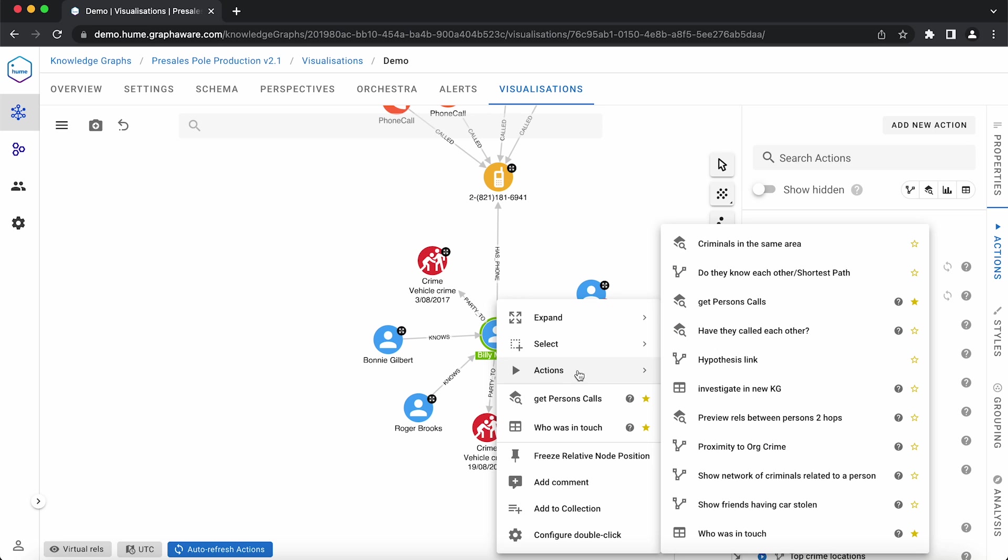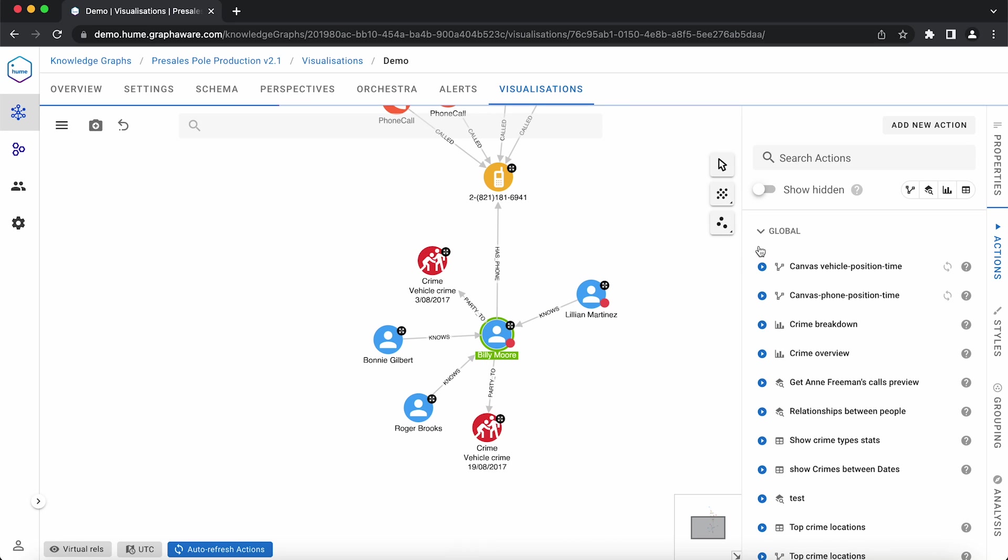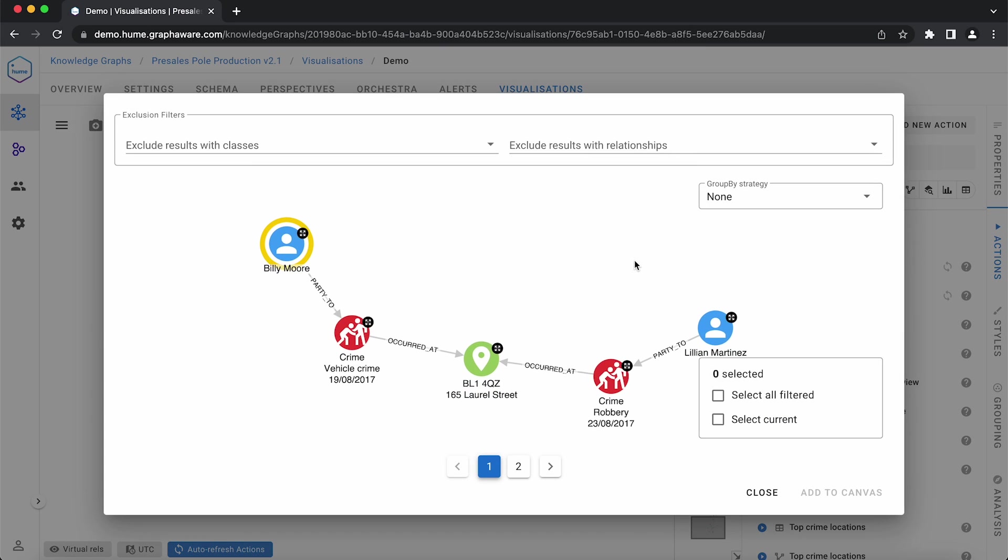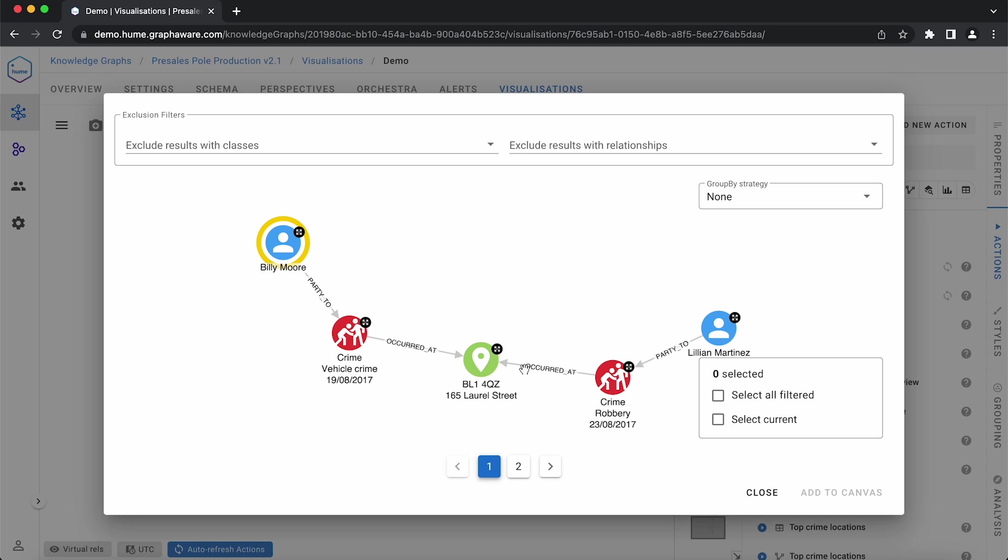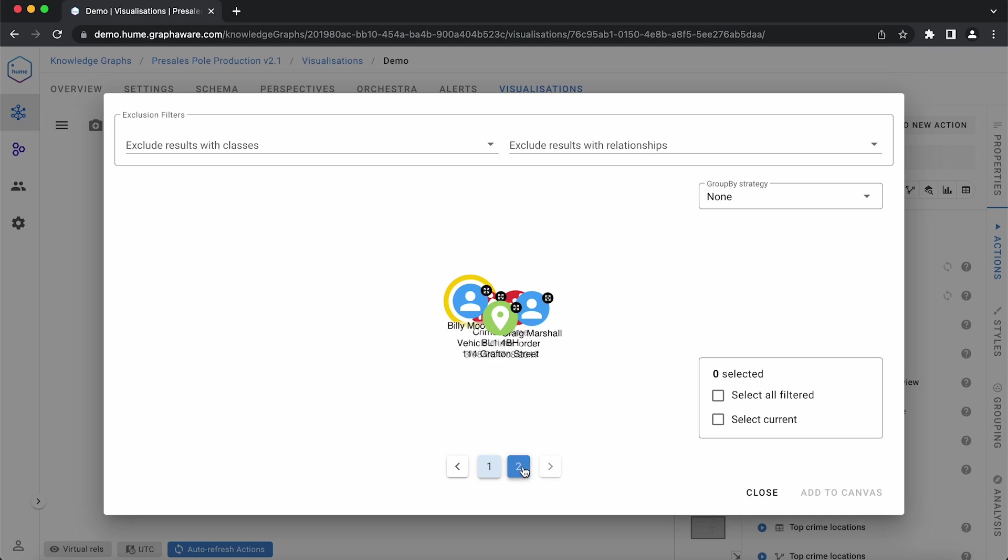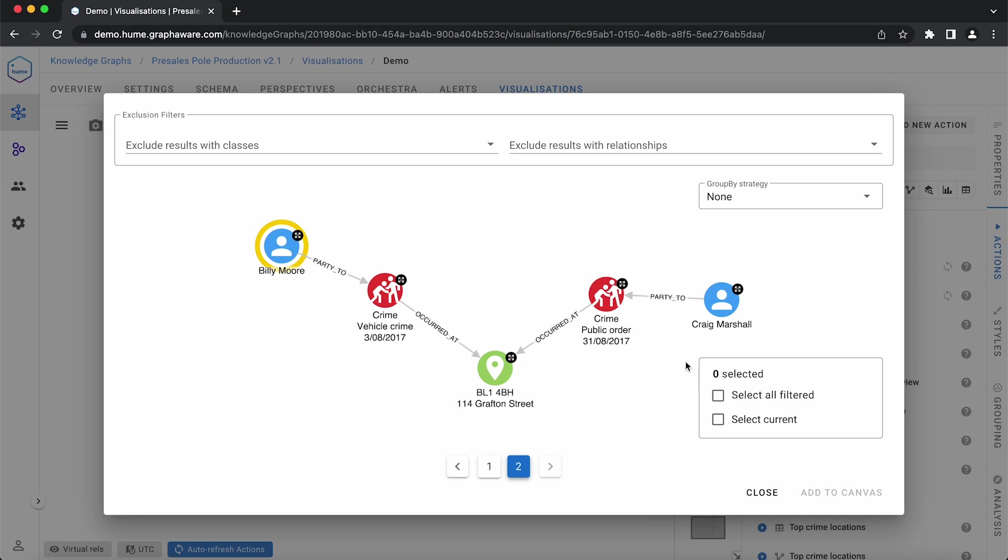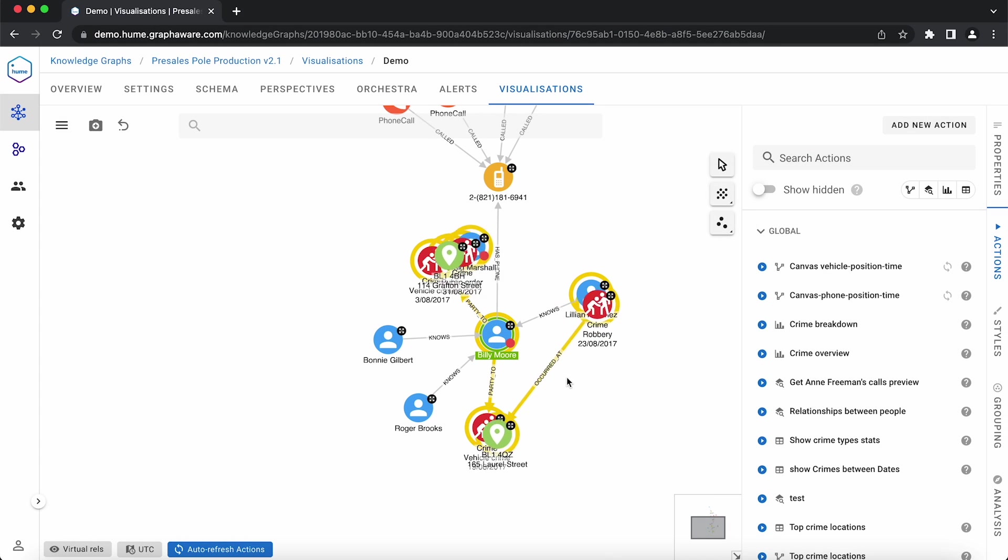Now we can right click on Billy Moore again, and run the action we just created. Once again, it shows a preview of the returned results, and now we select all and add them to the canvas.